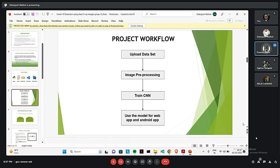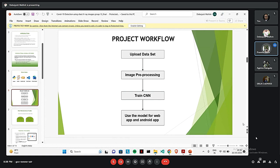Here is our project workflow. At first, we will upload the dataset on Jupyter and pre-process the image. Then we will use the pre-processed dataset to train the model. Then we will use the model to make the web app and the Android app.